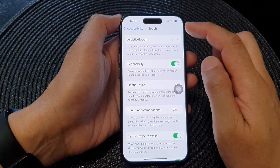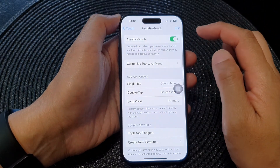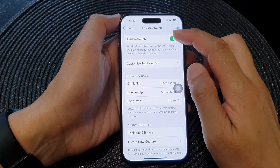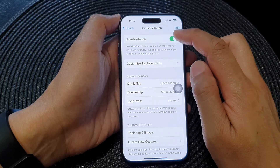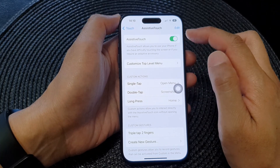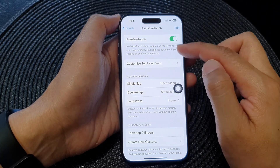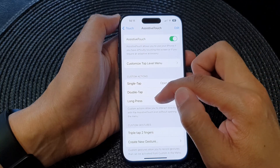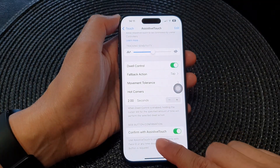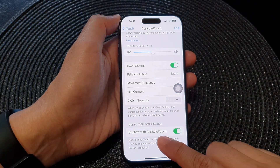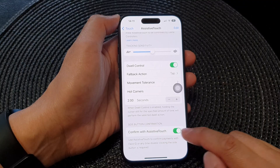Next, tap on Assistive Touch. You can either switch off Assistive Touch, or if you want to use Assistive Touch, you can scroll all the way down to the bottom and then tap on 'Confirm with Assistive Touch' and switch it off.